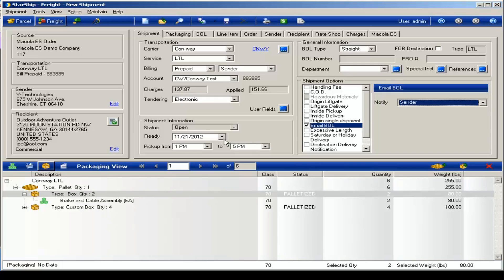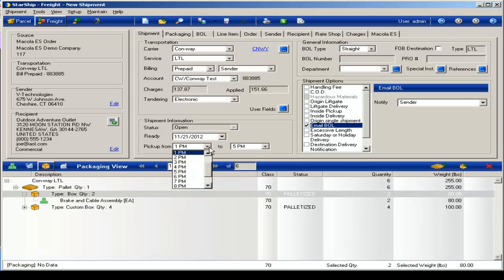You can also book the truck for a future date. So you can select that from the calendar here and give the carrier a window of time when they can come pick up the goods.